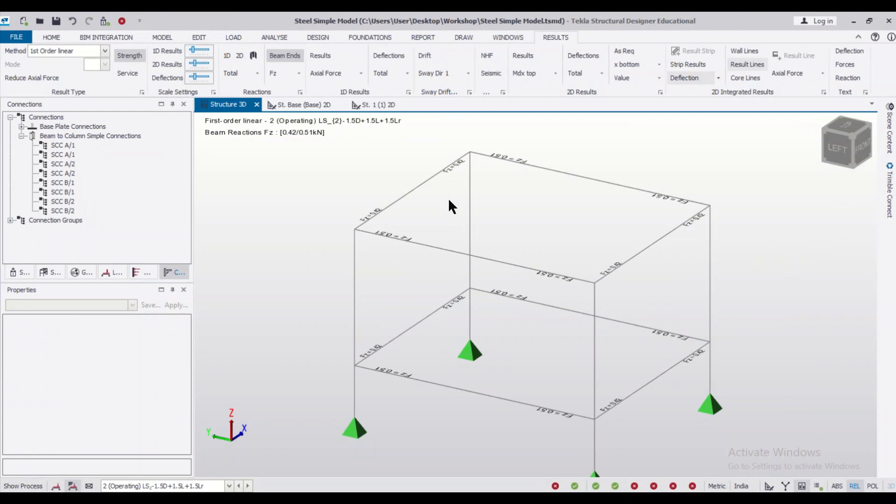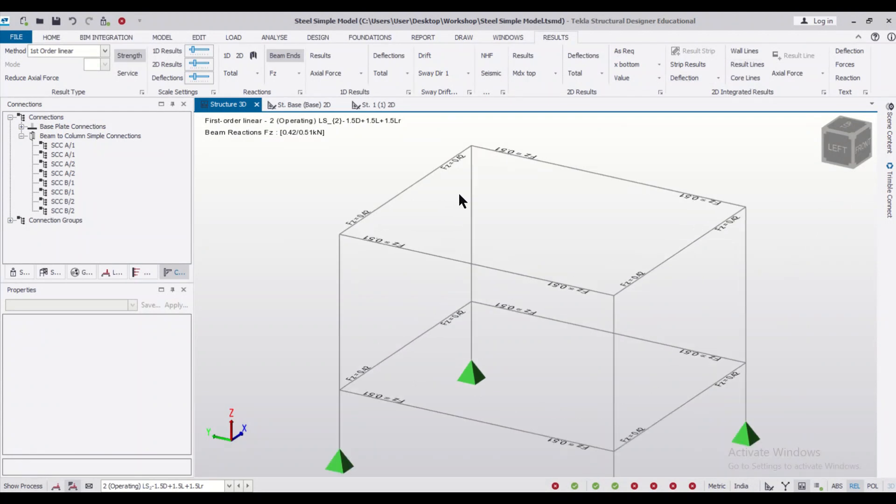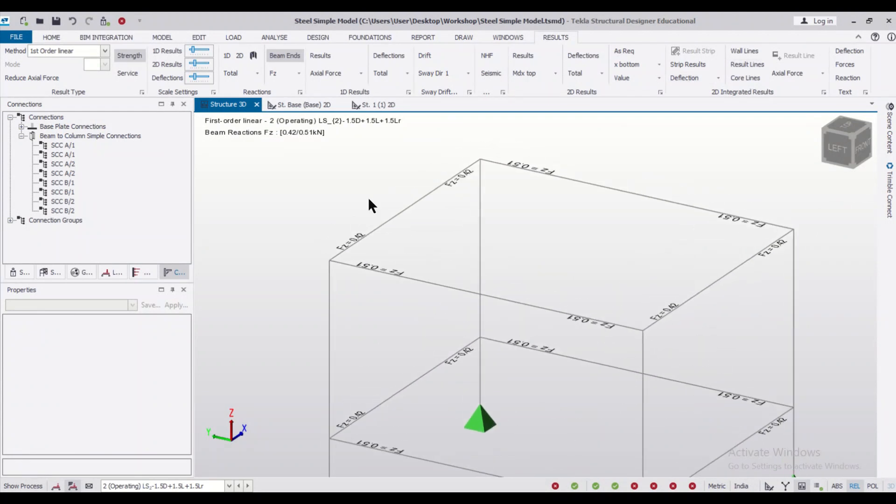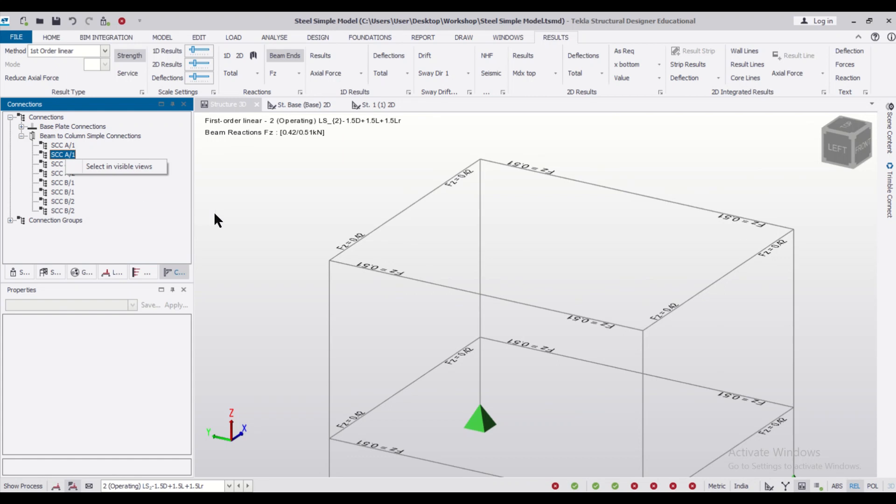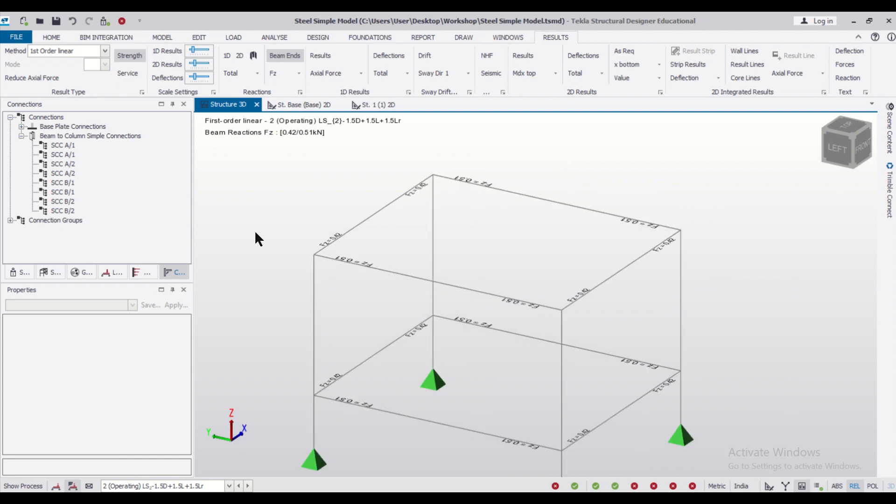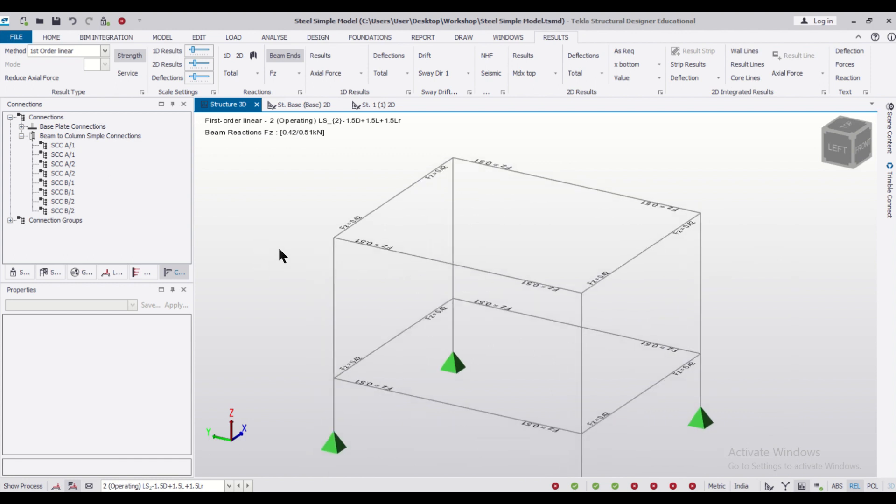If we install that, from here you can right-click and then design the particular connection in Tecla Structural Designer. We have not installed it, so if you want to design connections, steel connections in Tecla Structural Designer, you can install that particular app and then you can design steel connections in this software.